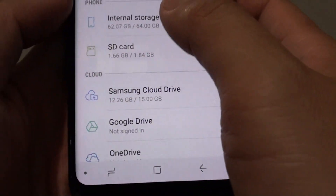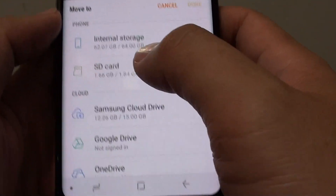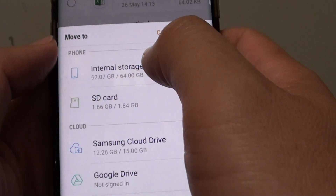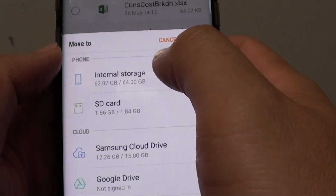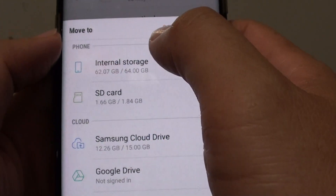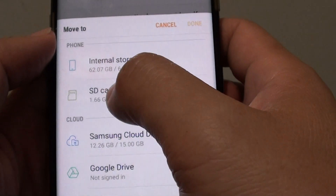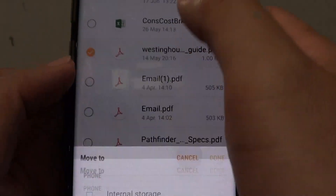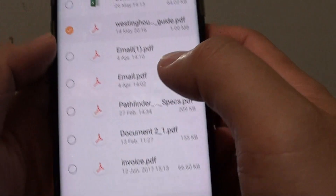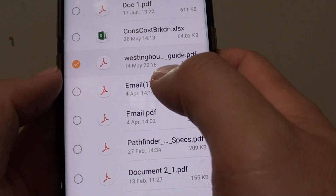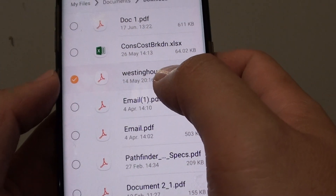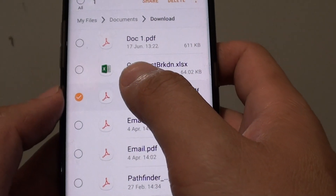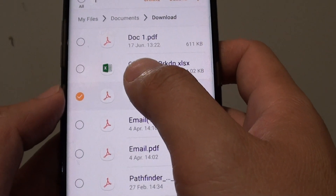Again, you can choose where you want to move it to — to the cloud, to the SD card, or to the internal storage. If you want to move a file from the SD card back to the internal storage, you do the same thing: go into the SD card, select a file, and choose the move option to move it back to your internal phone memory.